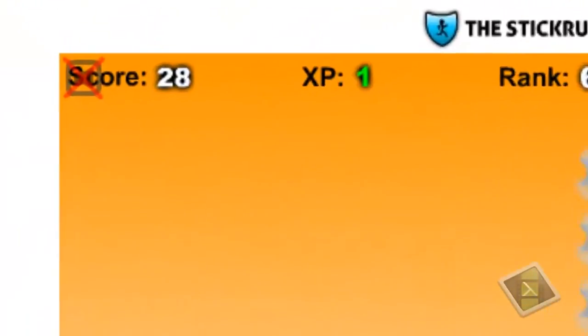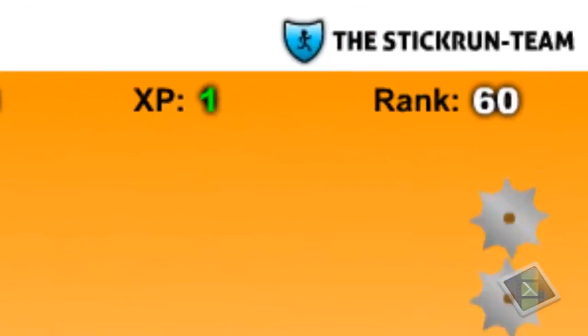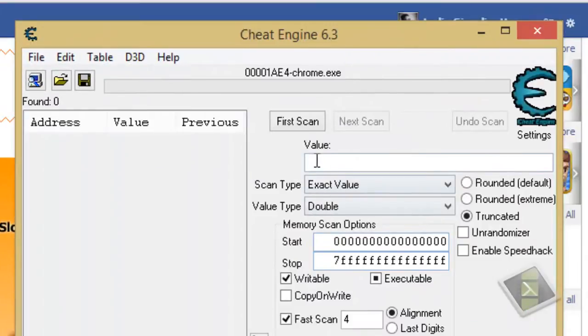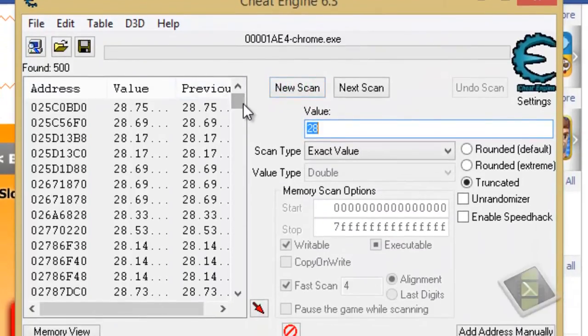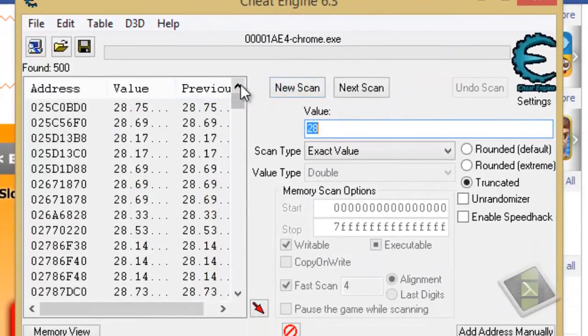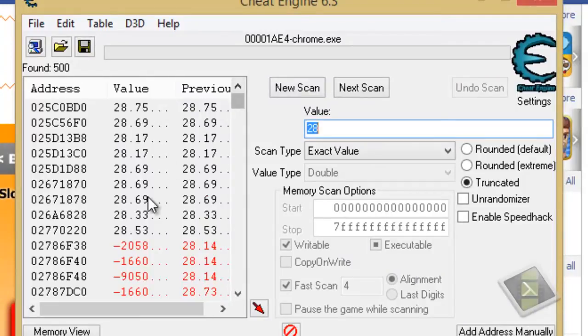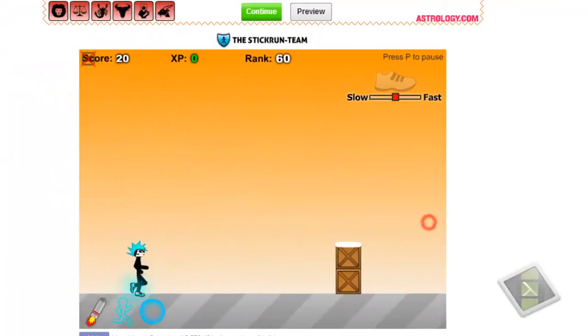I got 28 scores, write it on the value, 28, click for scan. You will see some addresses here. In fact, there are too many. Now, go play again the second game.